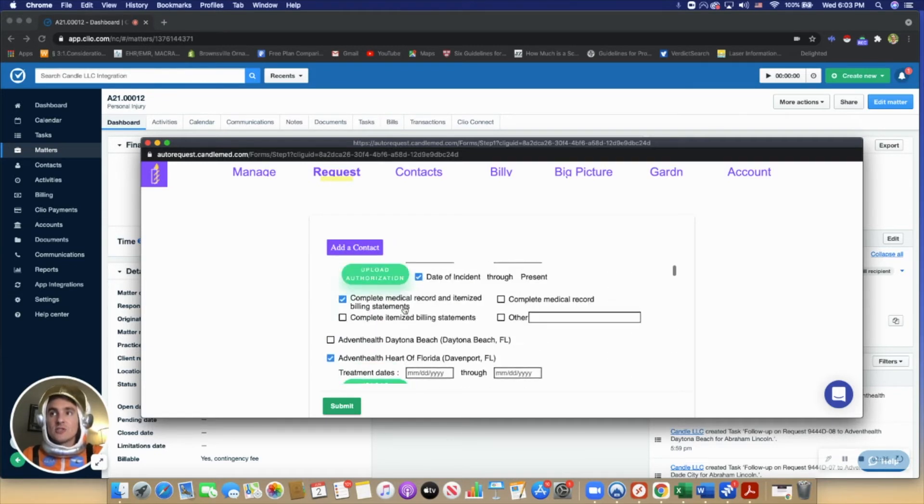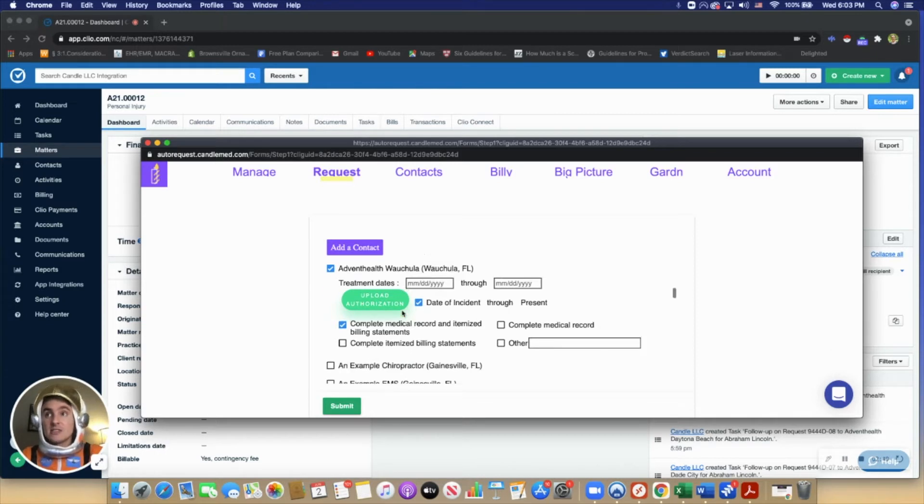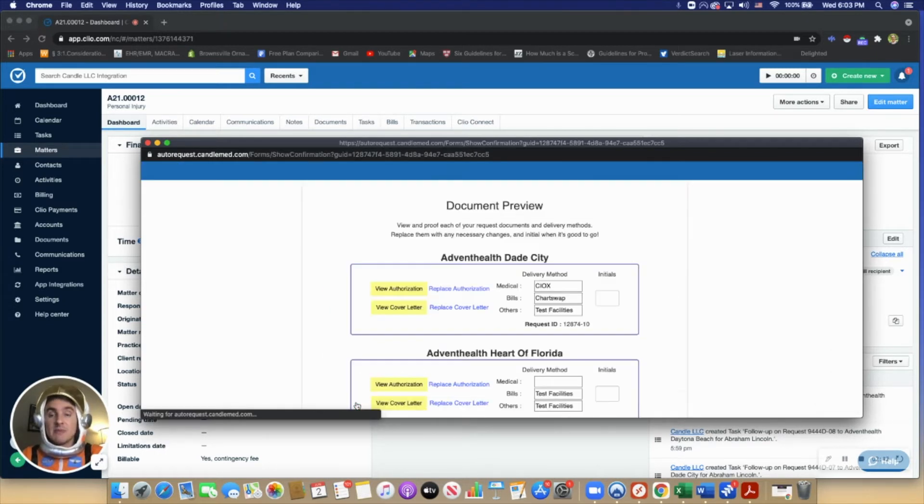Once the user has the 3 requests or 10 or 20 or 50 requests they want to send, just click the green submit button.